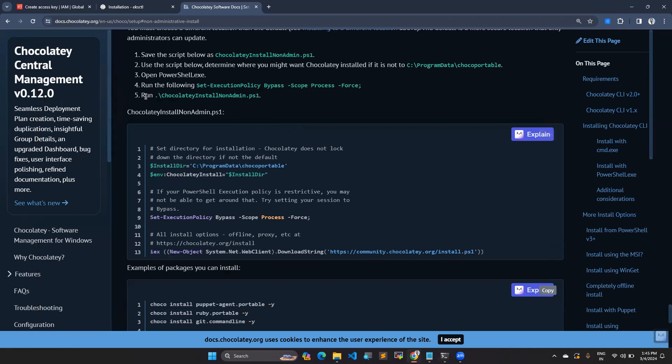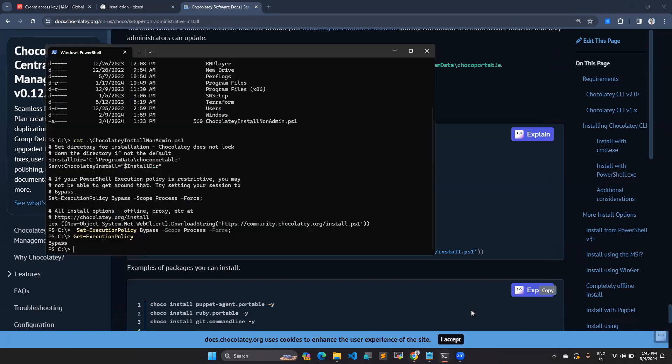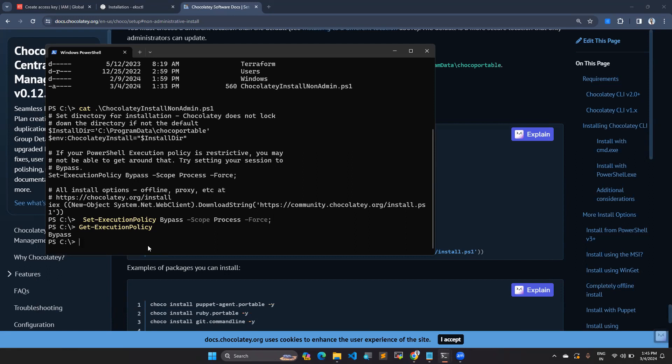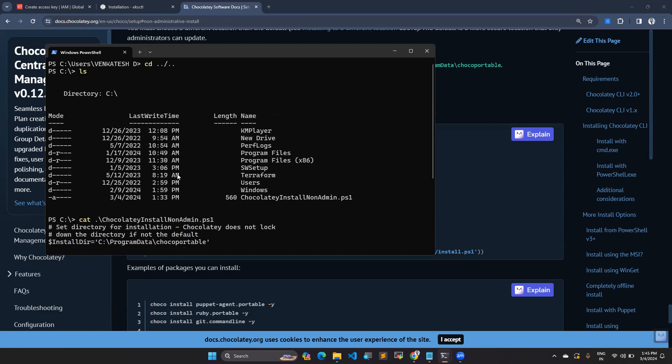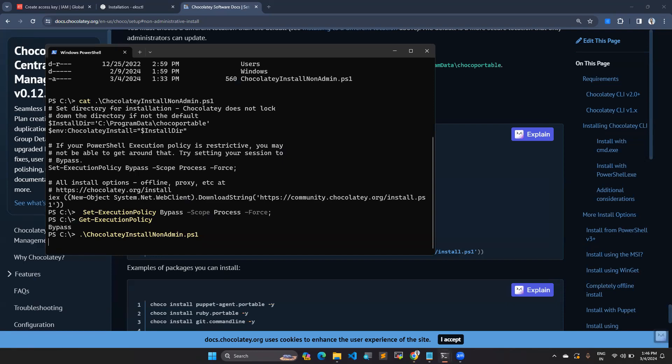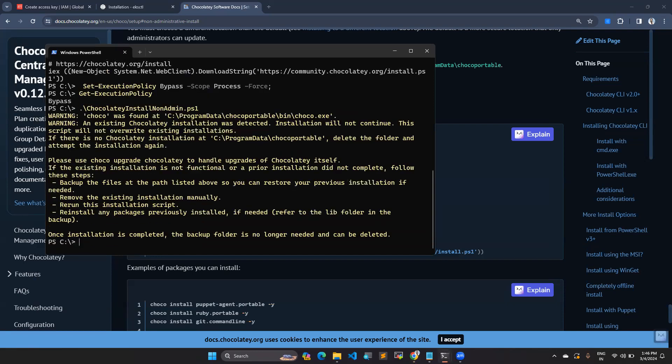Then you have to run this command: dot slash and then your file name. Give enter. It will do installation for your Chocolatey. I'm giving enter again. I already installed, so it is saying Choco was found under this path. I have already installed. That's why I'm getting this message. If you're not installed, you will get the installation.